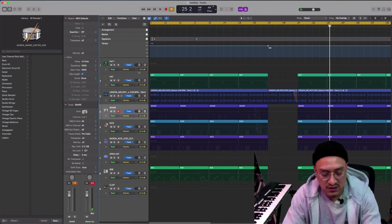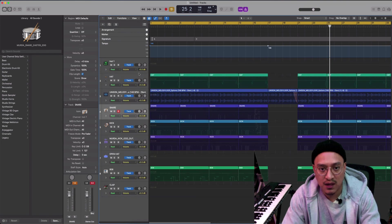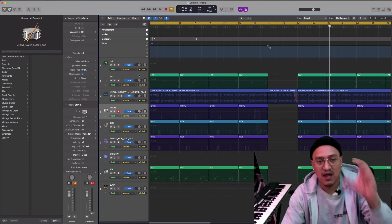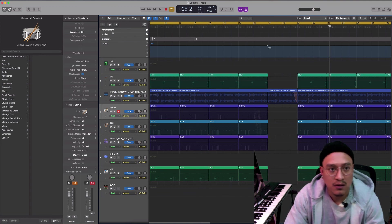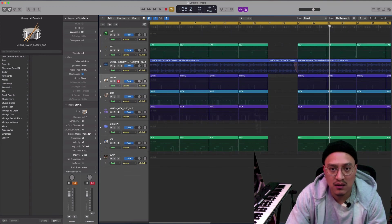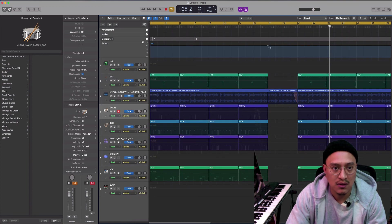And then go to arrangements and fix the BPM, all right.